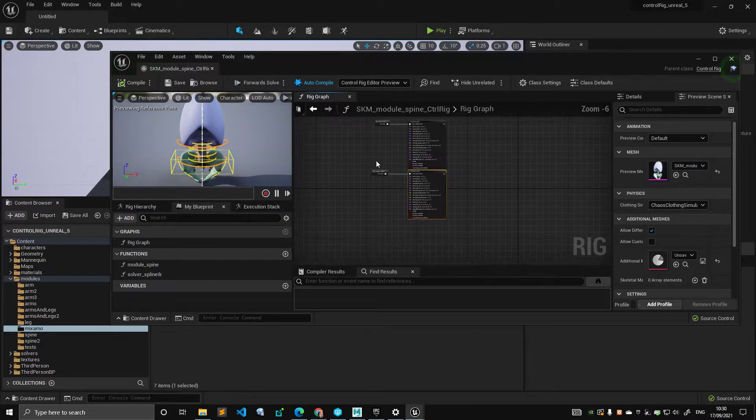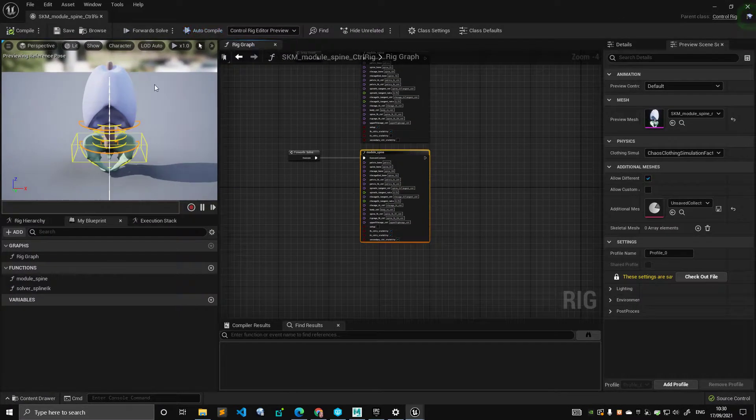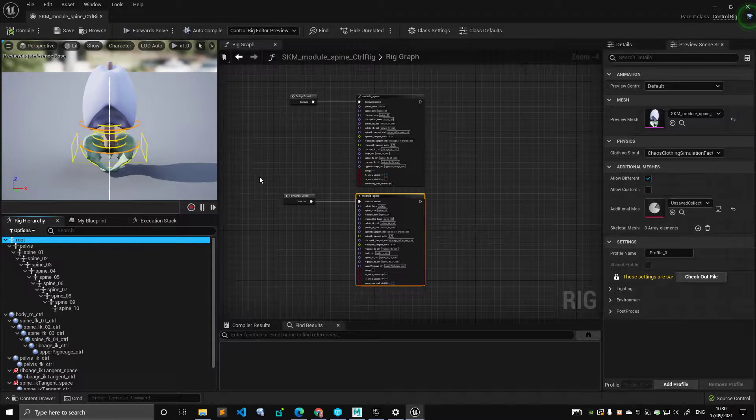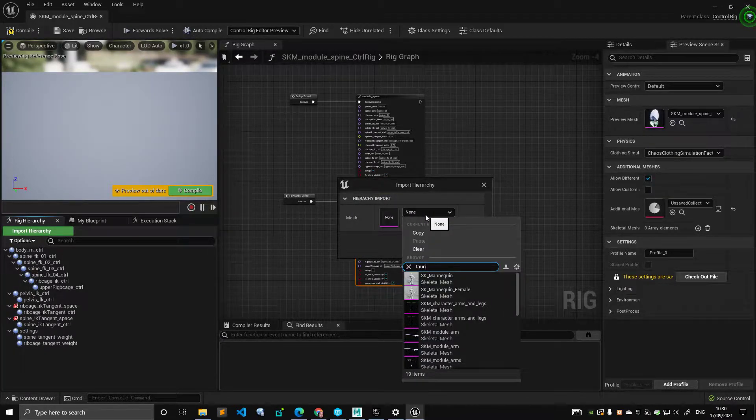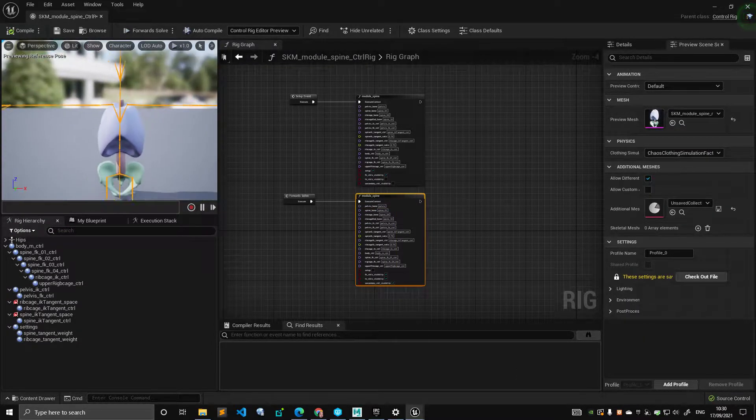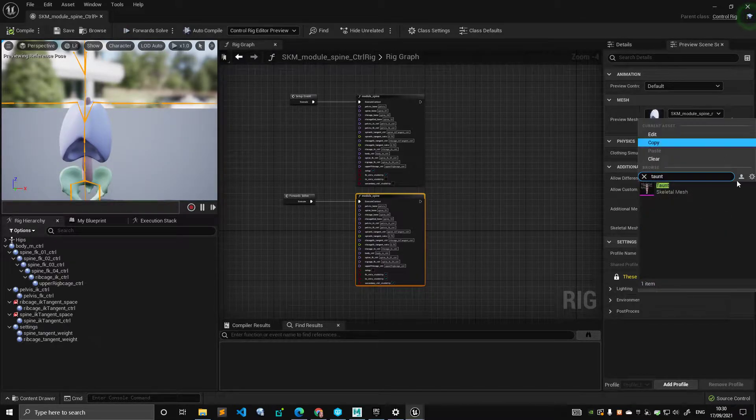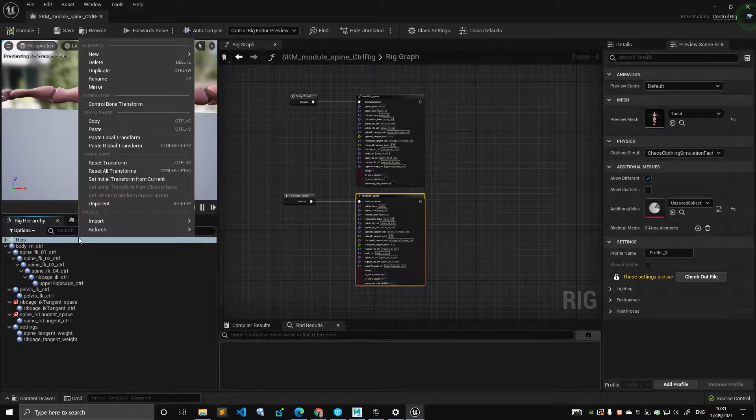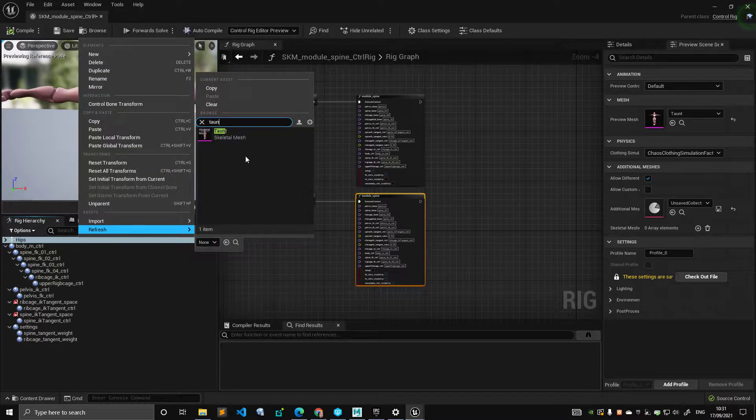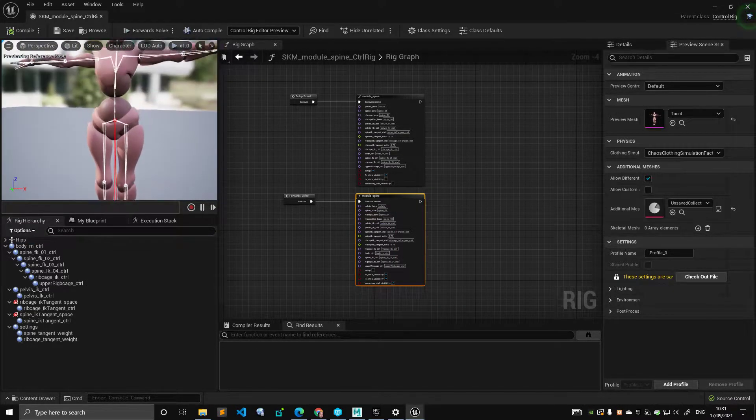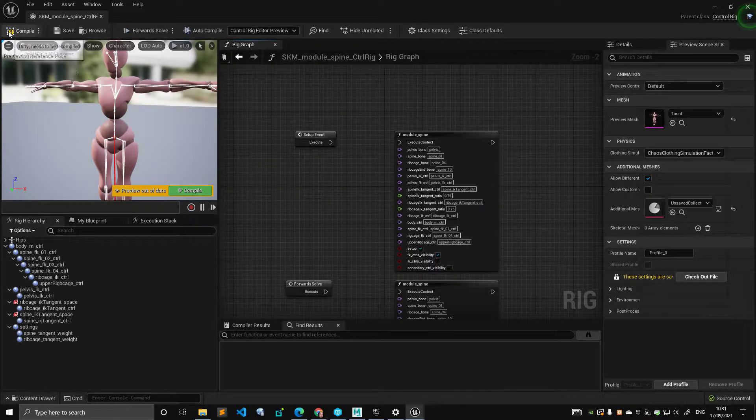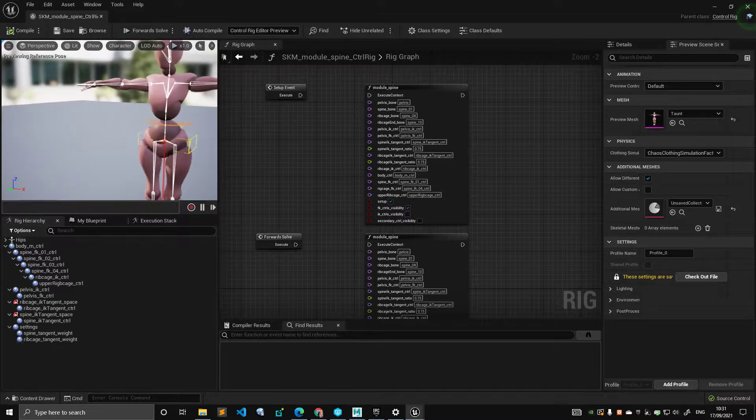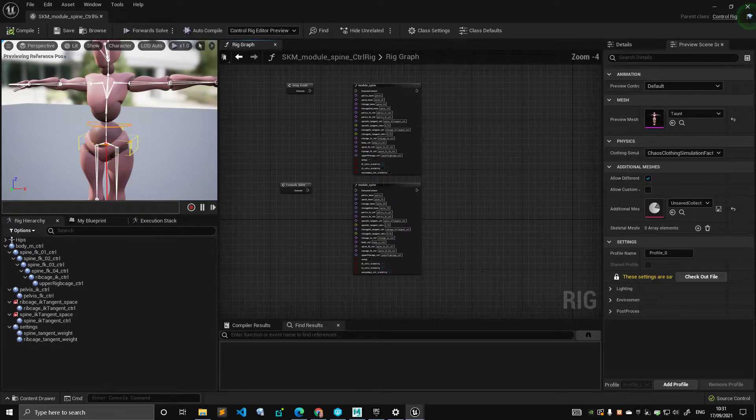I'm going to open the spine. The first thing I want to do is turn off auto-compile. Go into the rig hierarchy, get rid of the rig hierarchy, import the new one. We have a new hierarchy. As a preview mesh, we want taunt. And in order to see the bones, I need to reload that.